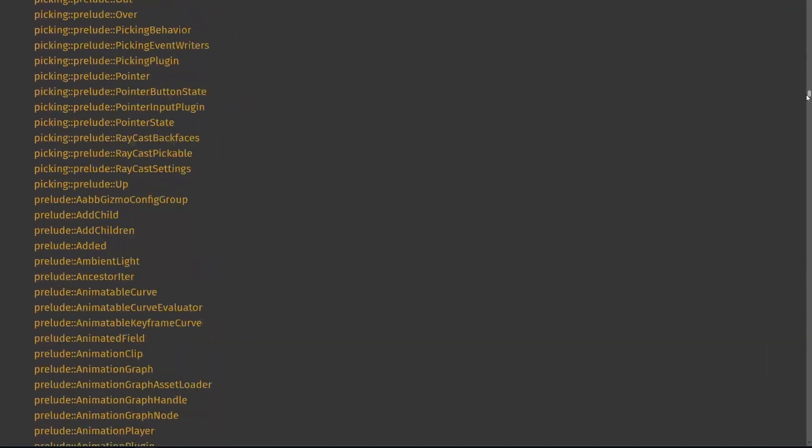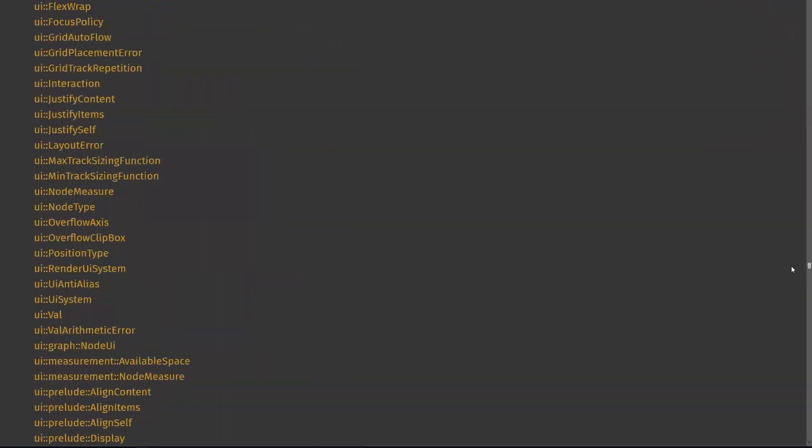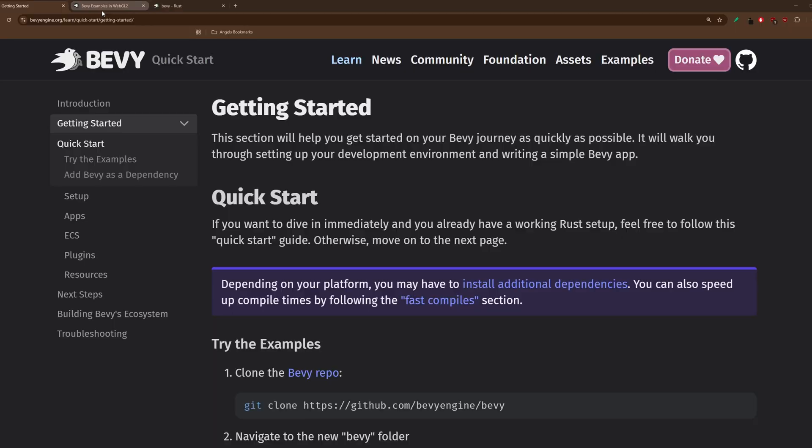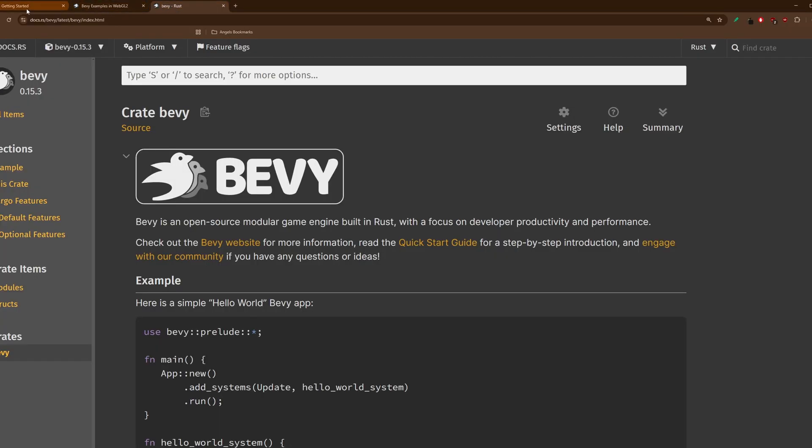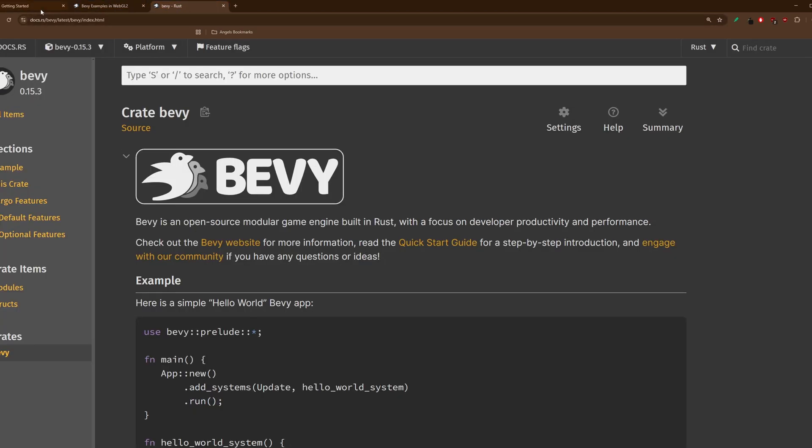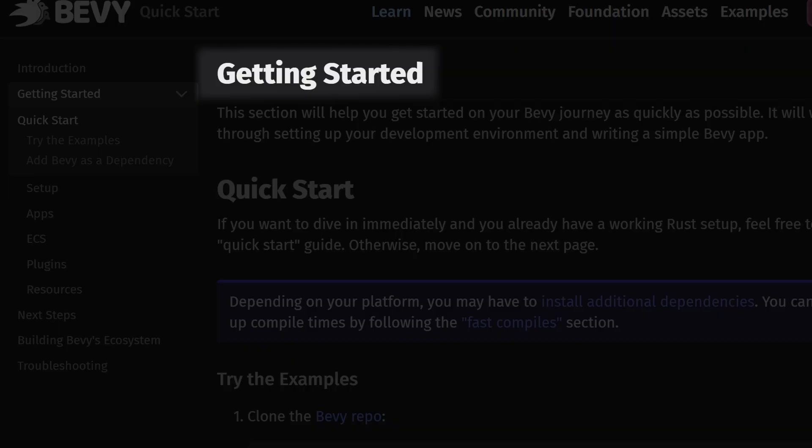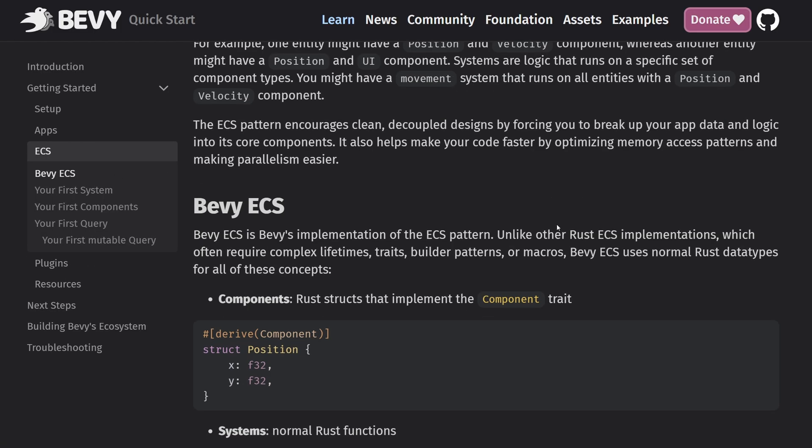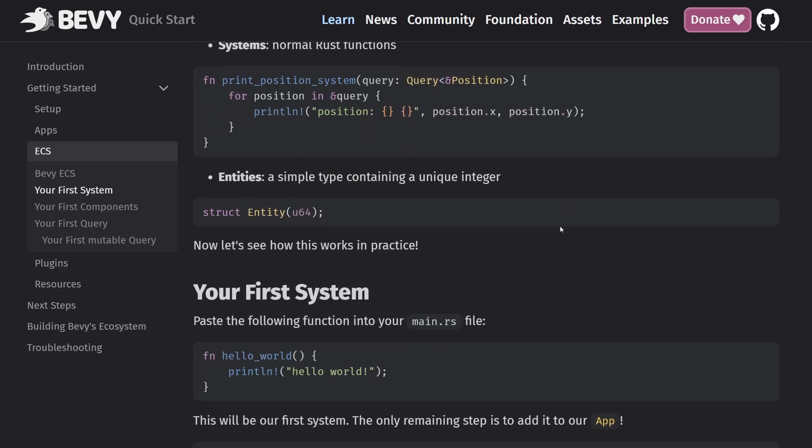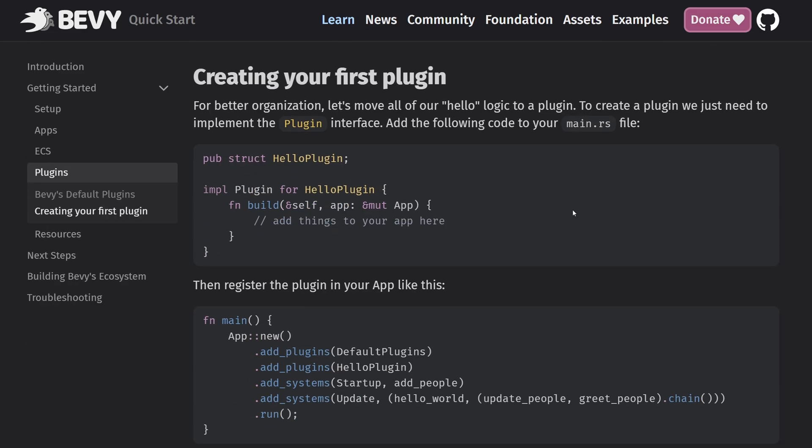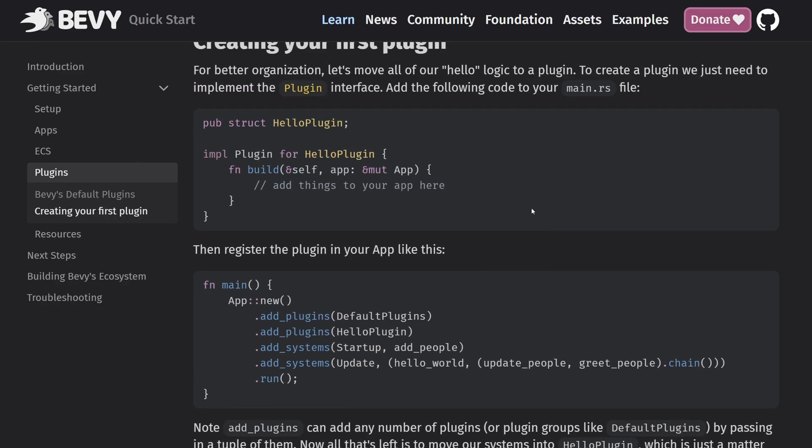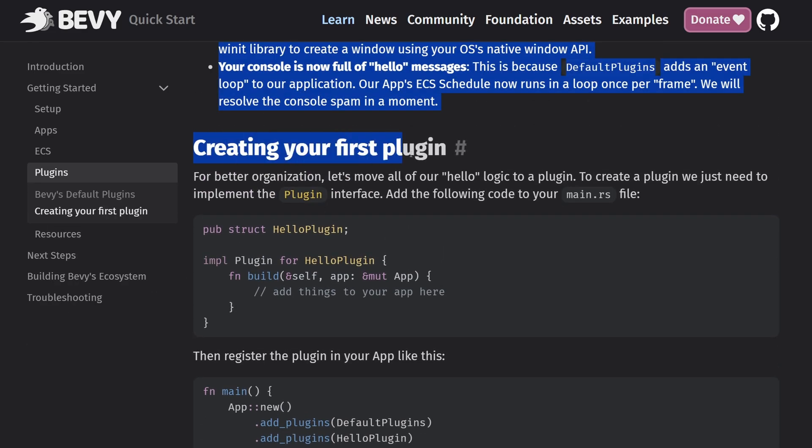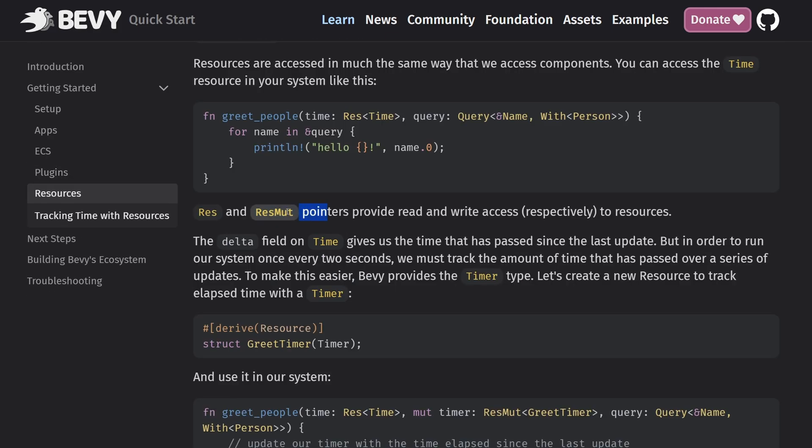I obviously can't explain every single part of Bevy in one video. So, here are the three documentations that I used to help me get unstuck whenever I had a problem. First, the getting started guide. I came to this doc when I first started, but also whenever I was having trouble understanding a general Bevy concept. This doesn't cover absolutely everything, but it does cover the fundamentals, and it's very short and sweet. I definitely recommend it if you're just starting.